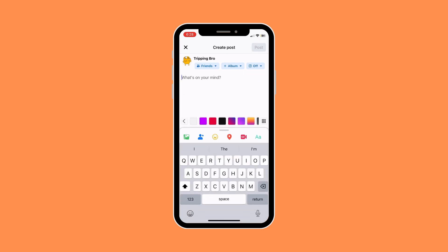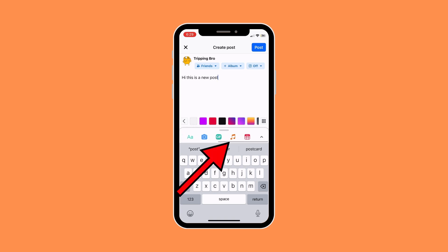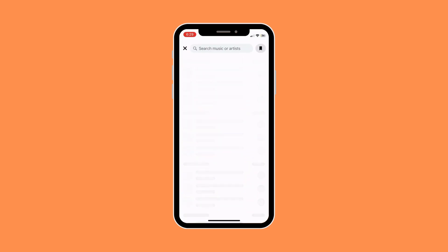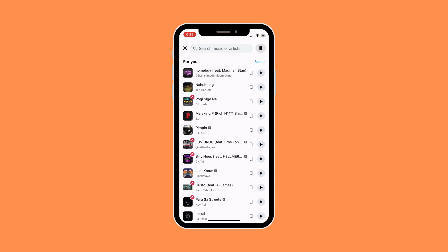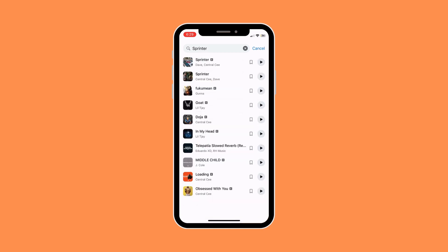Just add something to your post — for me I'm just gonna type something out. To add music to your post, scroll to the right from the icons below, and once you see the music icon just click on it. There you can see several different kinds of music suggested for you. However, if you don't like the music they gave you, you can always search for the music that you want.